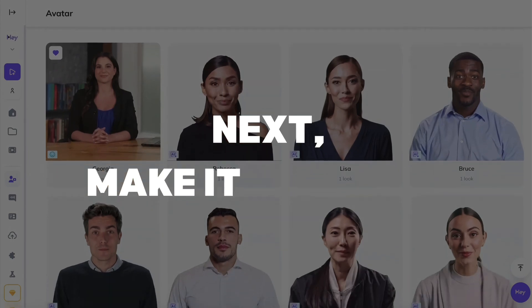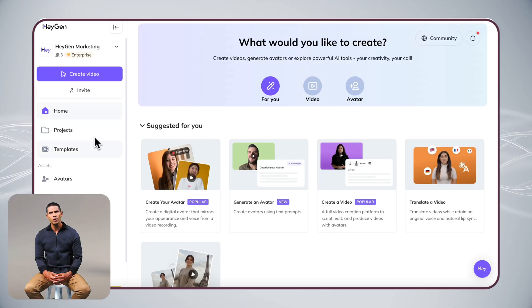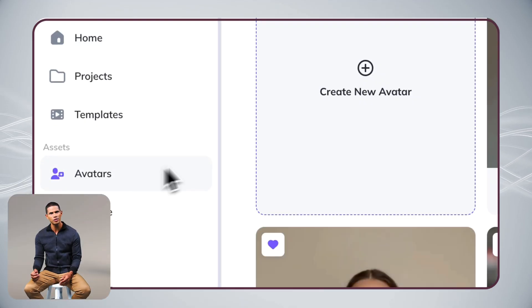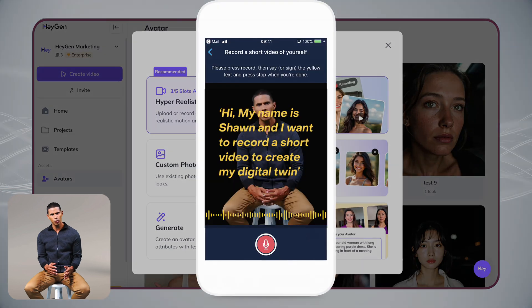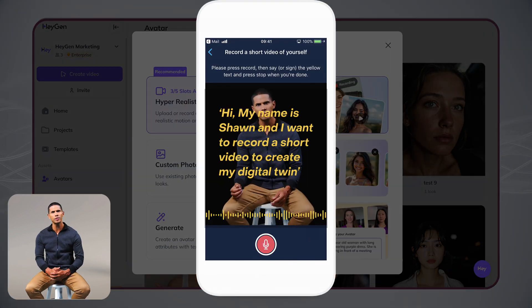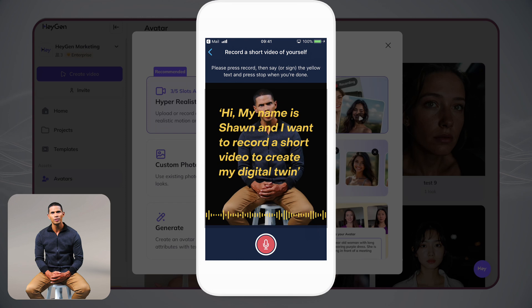Next, making it personal. Let me show you our recommended way to create your digital twin with HeyGen. Recording a video is the best way to get started. You'll get your own digital twin that looks and sounds just like you.